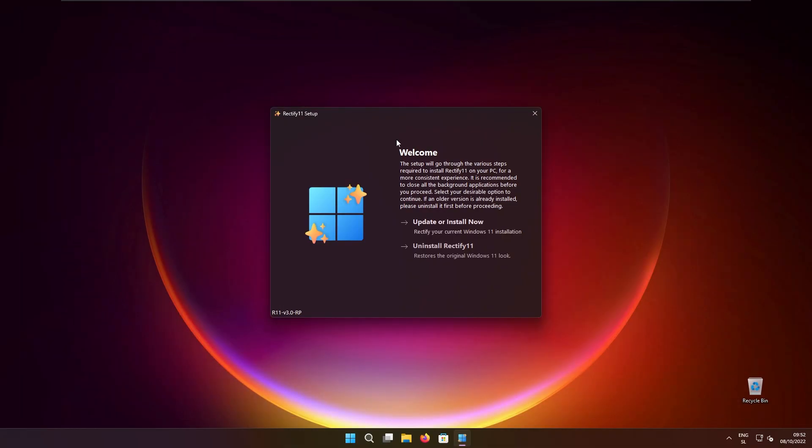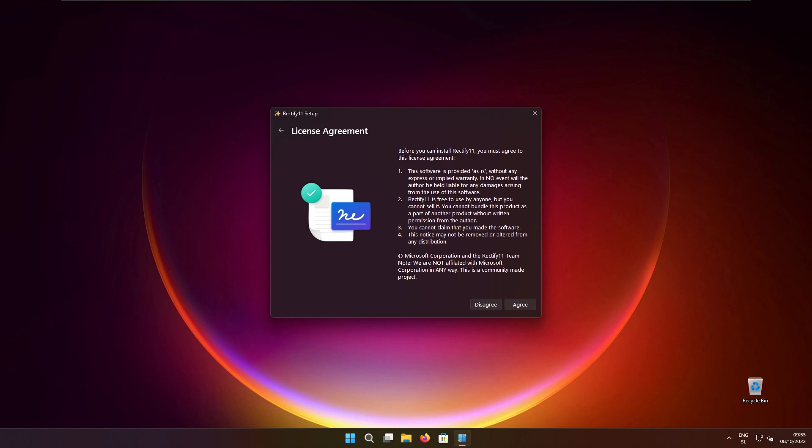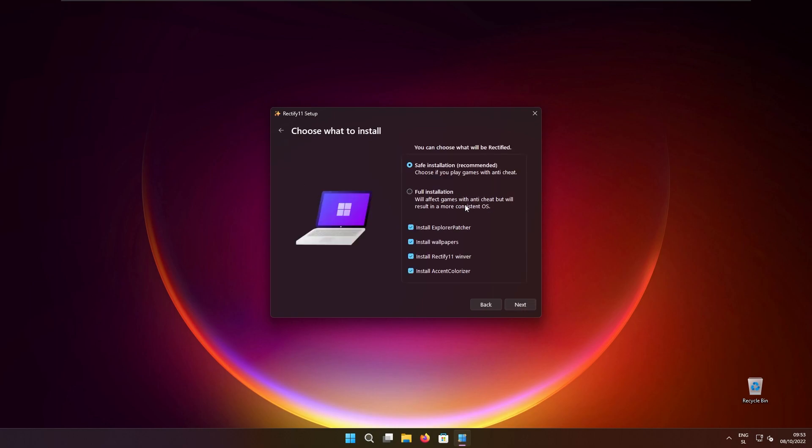Here we have the Rectify 11 setup. First option is update or install now and then we have uninstall Rectify 11. First I will click update or install now, click agree and here we have two major options. Safe installation which is recommended if you play games with anti-cheats and then full installation if you want more consistent OS. Here I will click full installation to see all of the UI changes which are made to Windows 11.